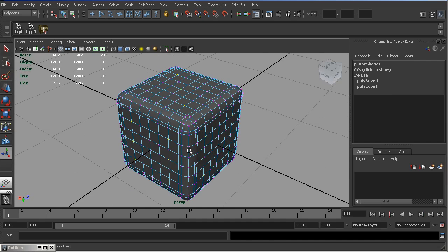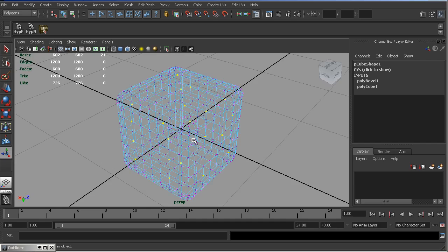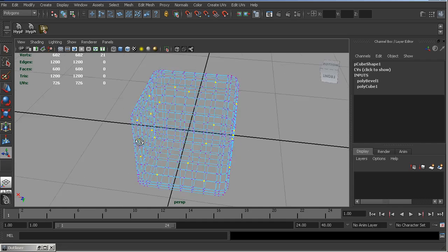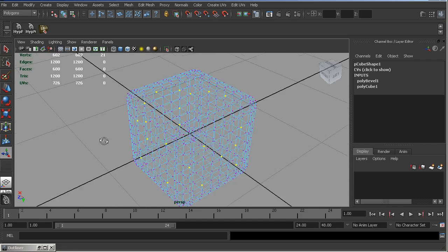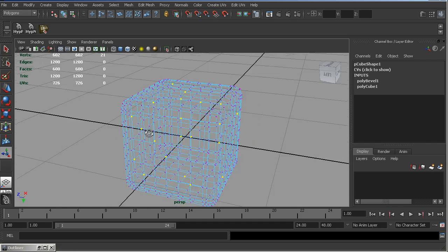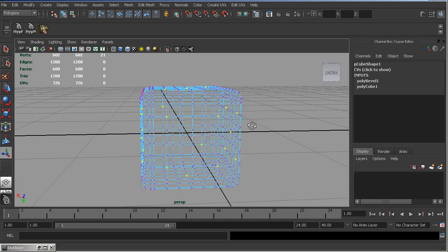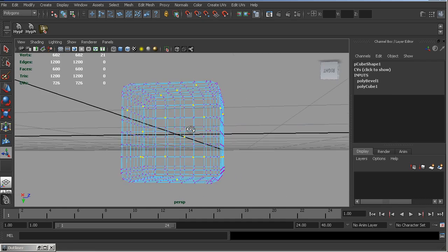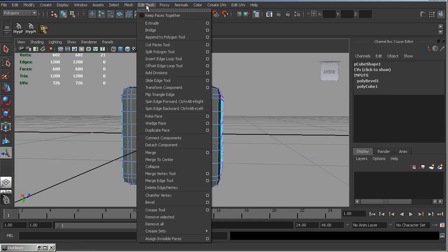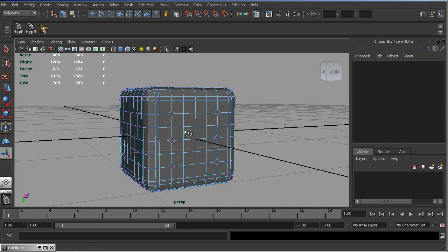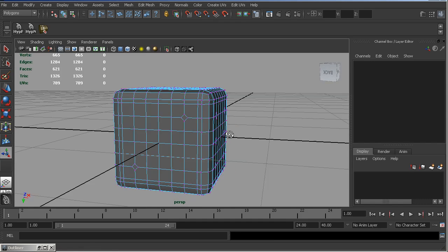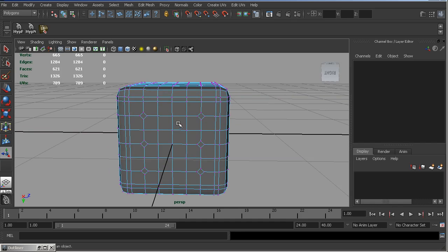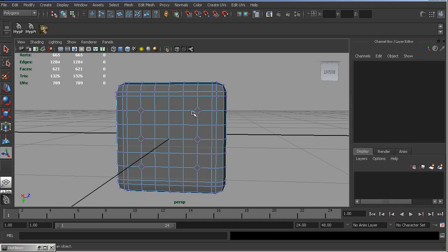That's it. Now, let's check if we have correct selection. That's it. Now, we need to apply Chamfer vertex operation. So, we've made faces instead of vertices.